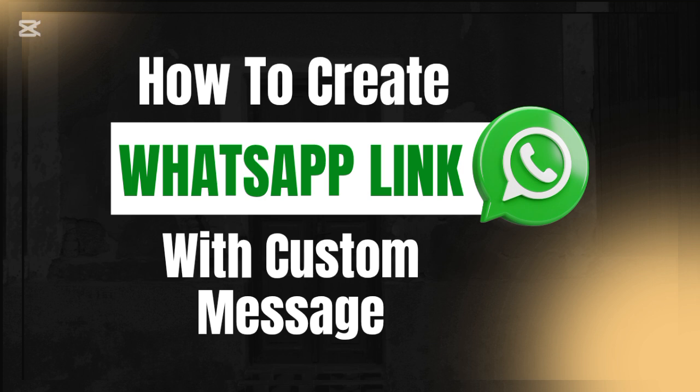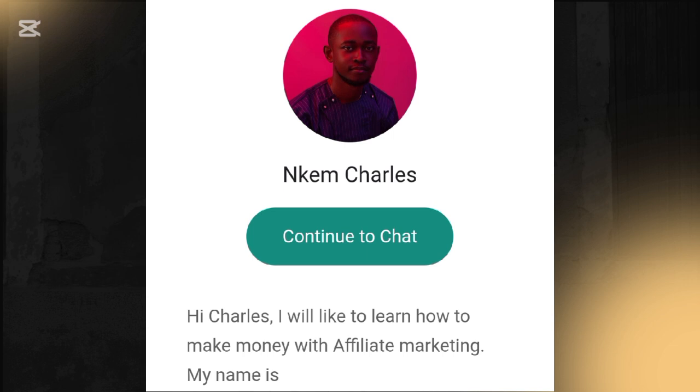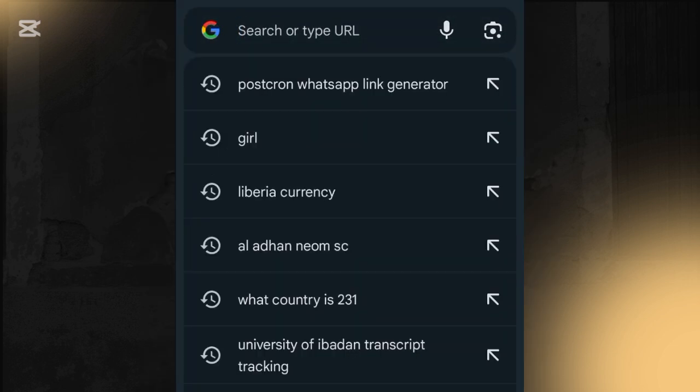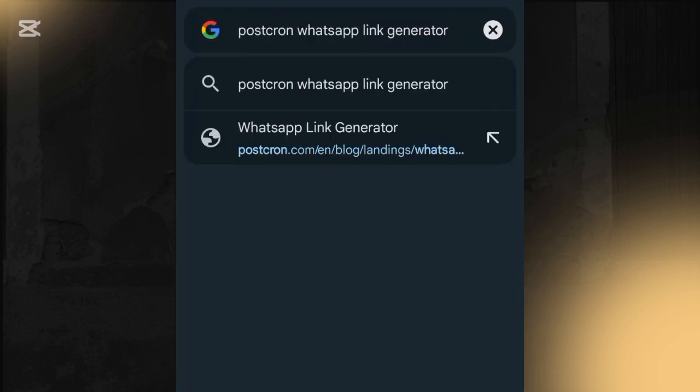Also like this video and drop a comment if you're able to create a personal WhatsApp link for yourself after watching this video. Alright, let's get started. The very first step is to go to your Chrome browser and search for a WhatsApp link generator.